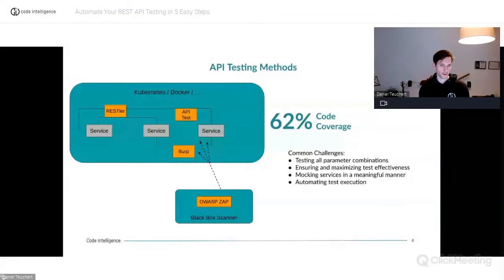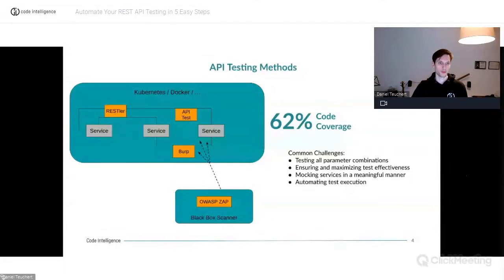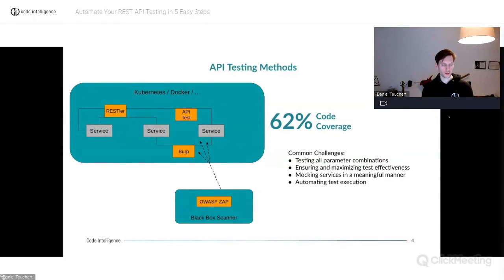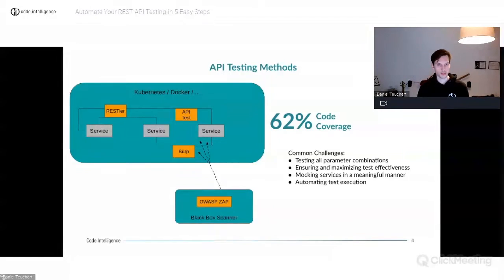When you want to test your APIs, you can use tools like Wrestler, Burp, or OWASP. While Wrestler is already quite automated, it is still a black-box tool — it does not use code coverage as a means to find or create new test cases.